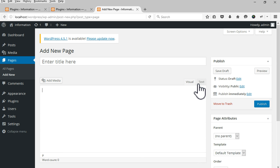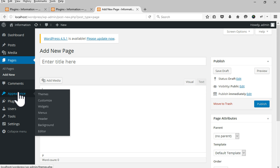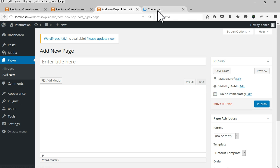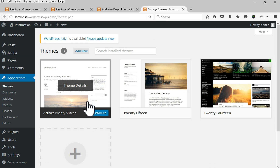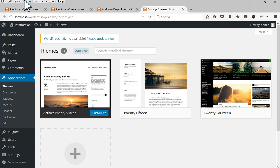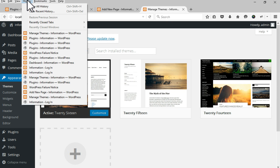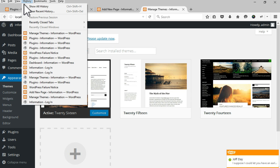If it's not working, switch to the default theme. Then clear your browser cache manually — empty your browser cache, refresh it, or clear your browser's old history.